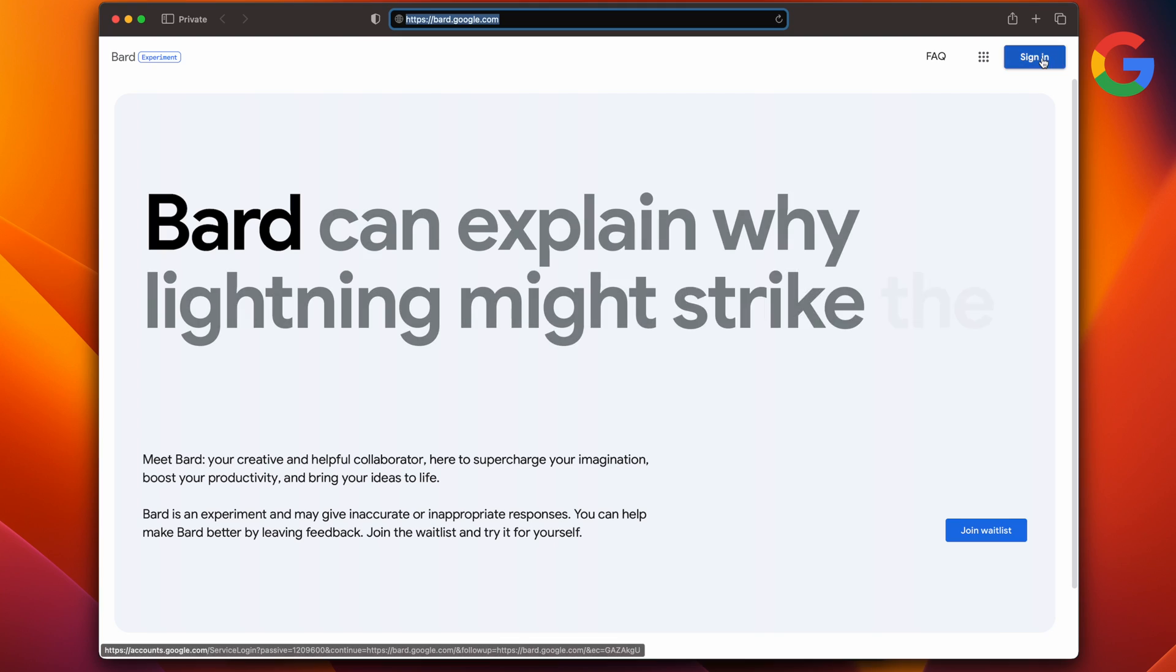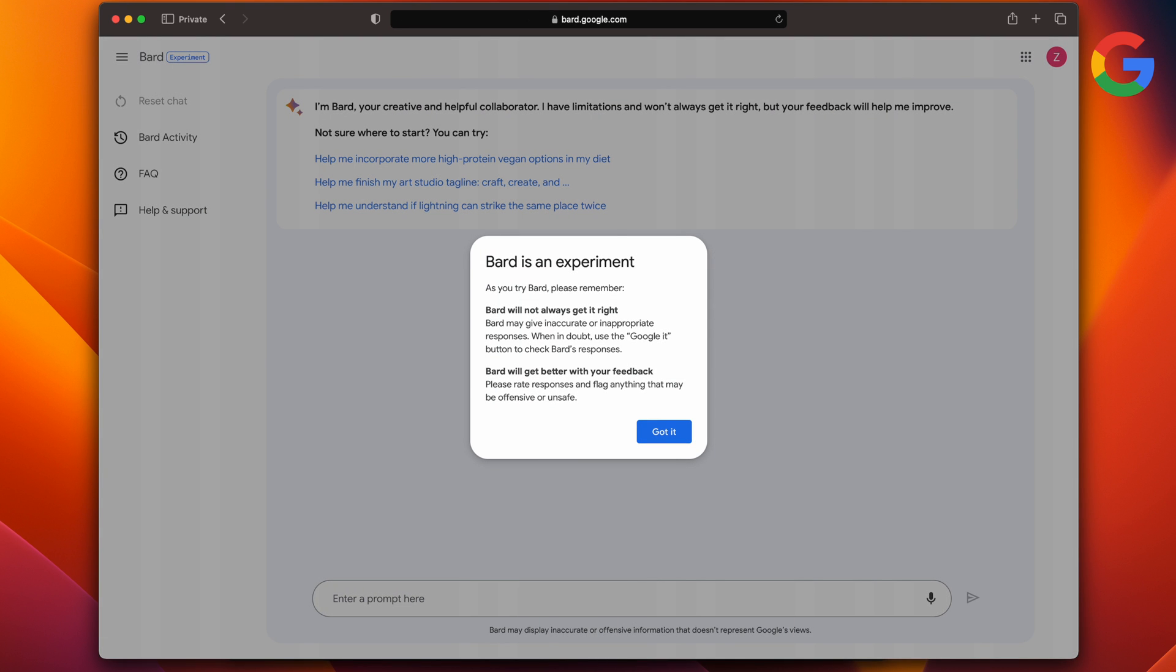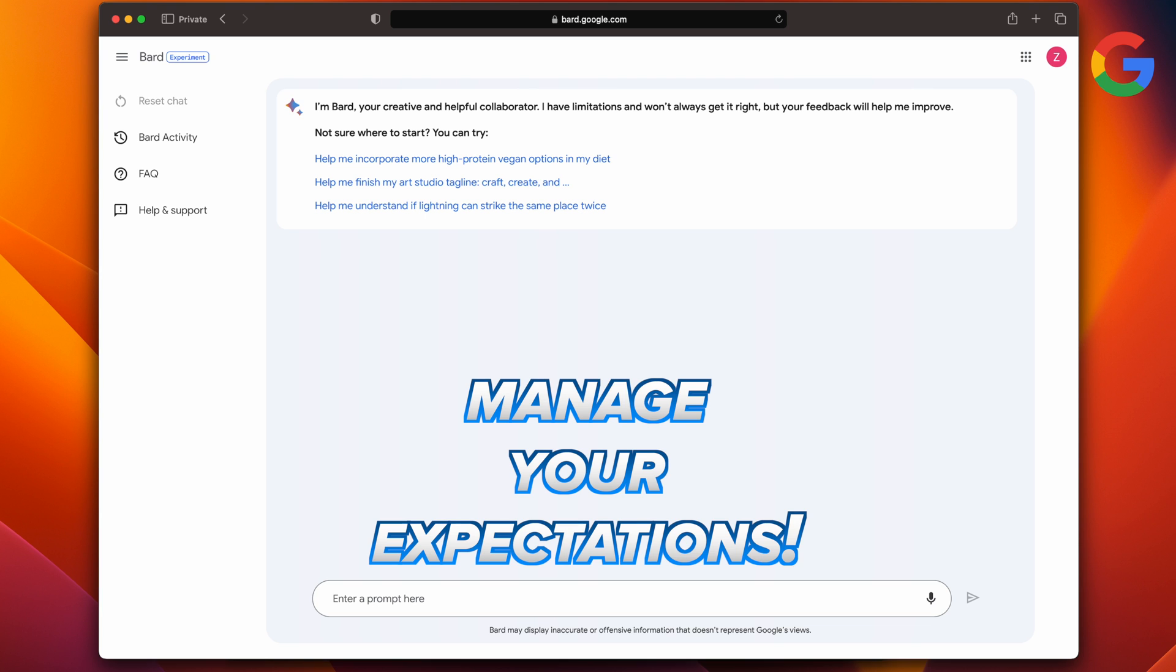When you first sign into Google, Bard gives you a warning that this is an experiment and that it may give you inaccurate and inappropriate responses. Google keeps stressing this point that it is a complement to search. Basically, this is them telling you: manage your expectations.